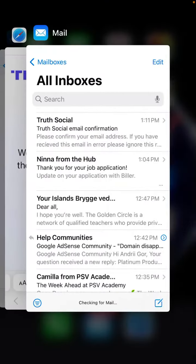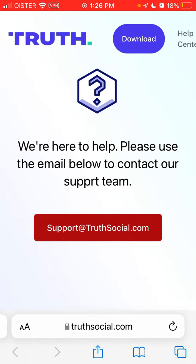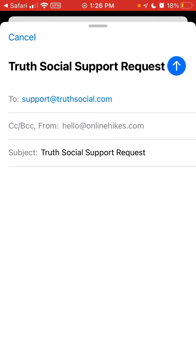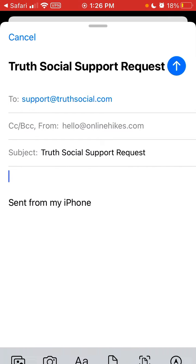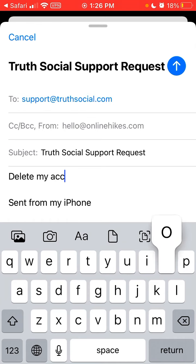I'm not sure if there is an option inside the app to do that, so just go here and write an email. There are some bugs as well, just so you're aware.